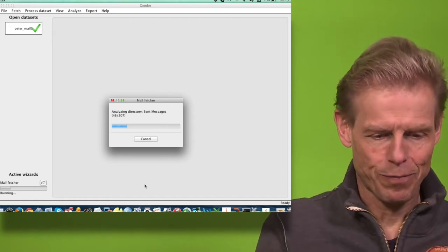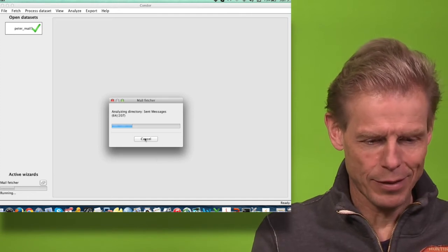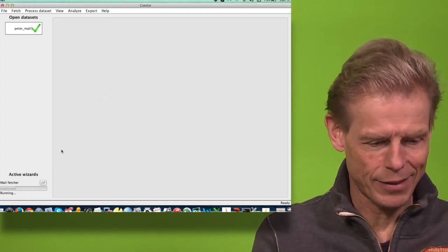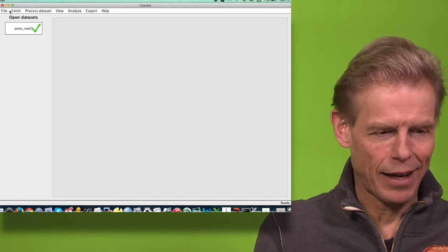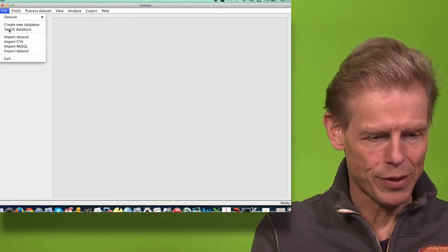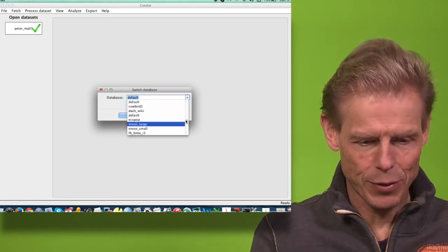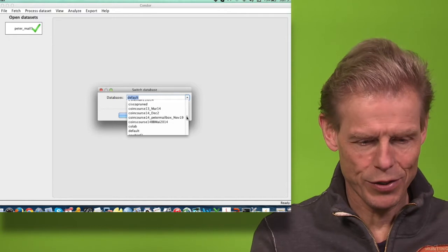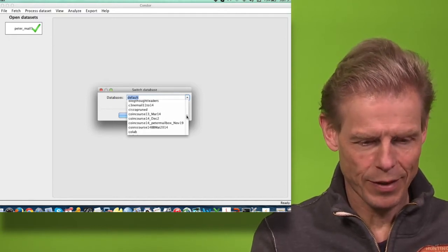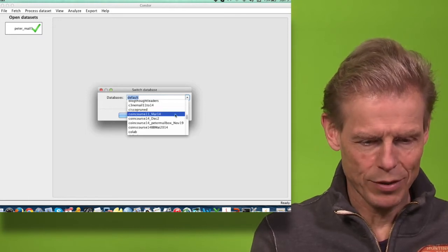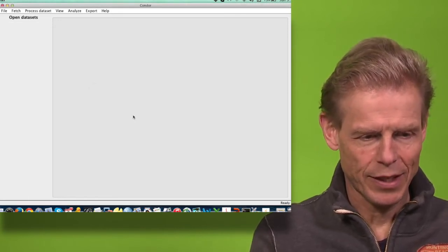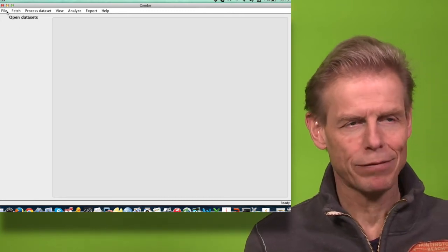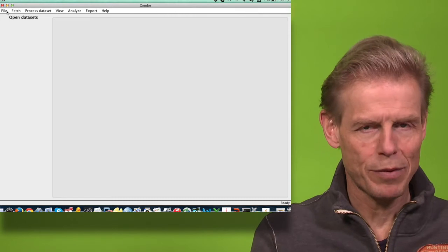So I will not wait until this finishes, but let's now just look at some email that I have already collected. Here I am switching my database and going to the email archive of a course, the COINS course in 2013. This is email I have collected using the same process I just showed before.